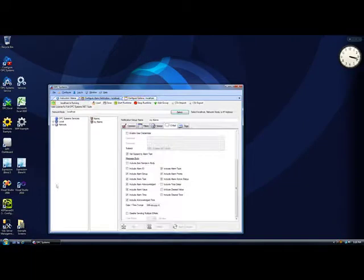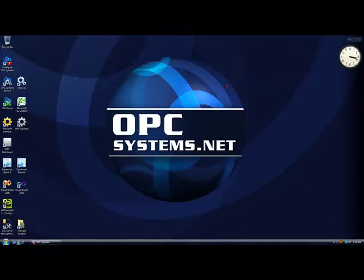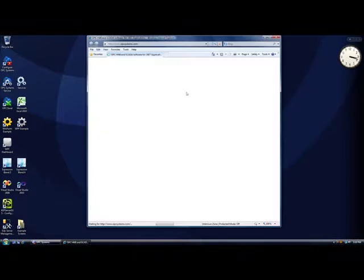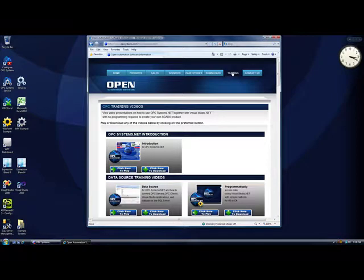If you have further questions about this product feature or other product features of OPC Systems.NET, visit the website opcsystems.com. Under the training page you'll find more detailed videos on this product feature and all of the OPC Systems.NET product features.